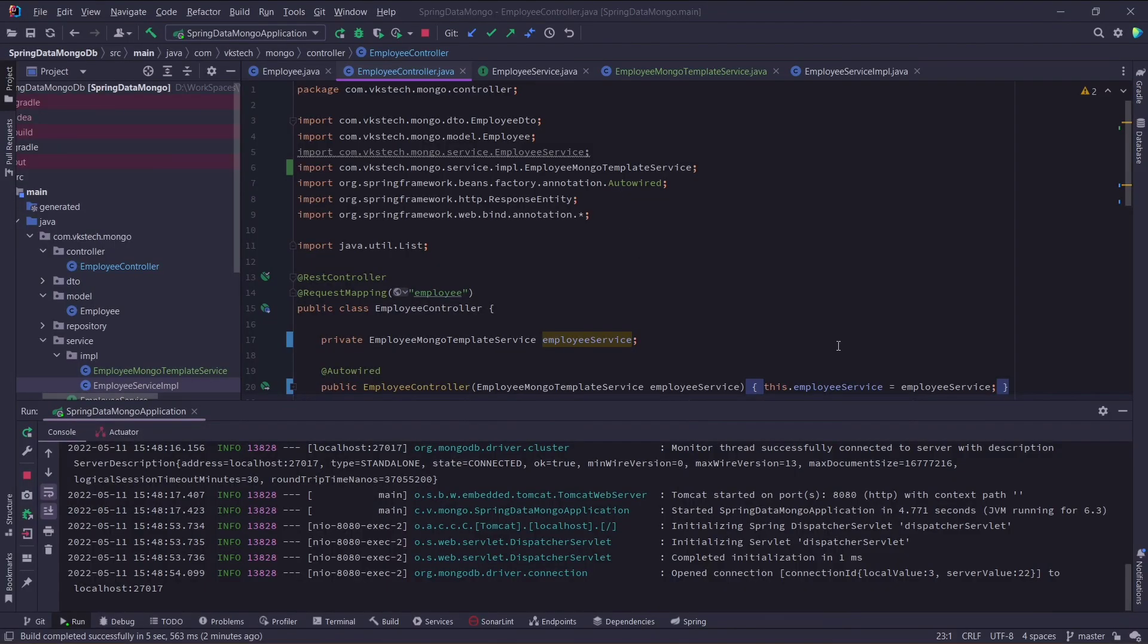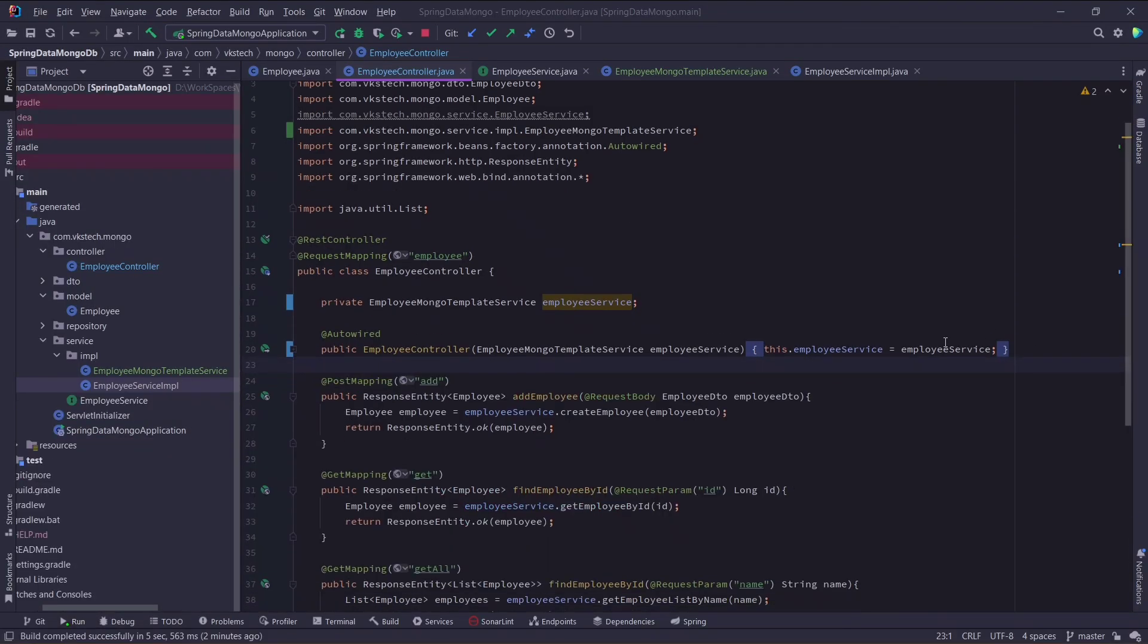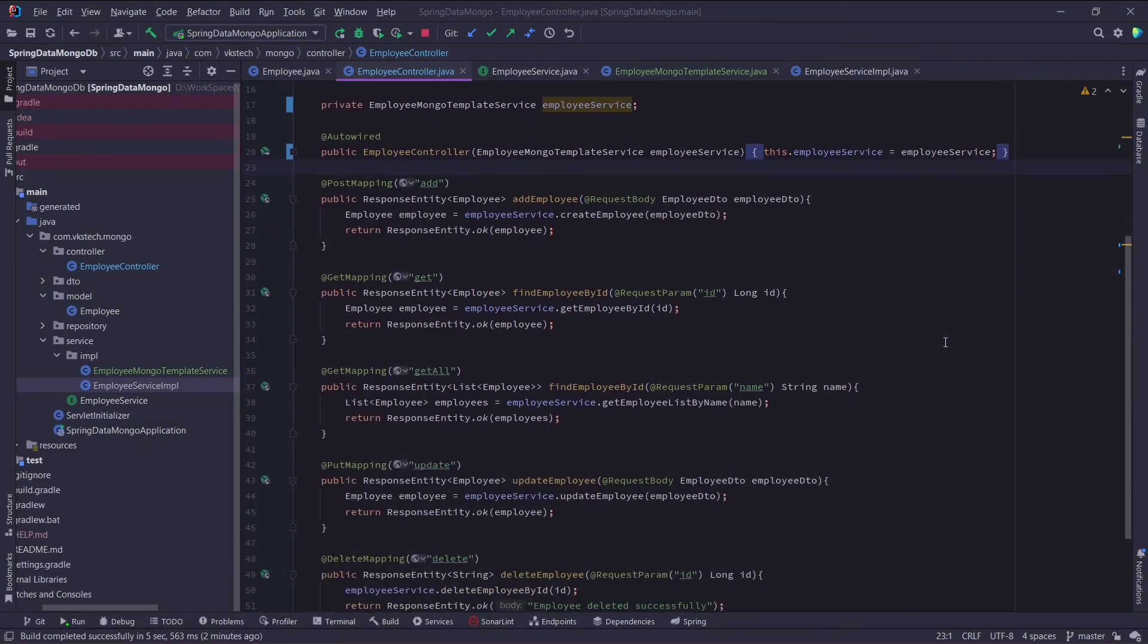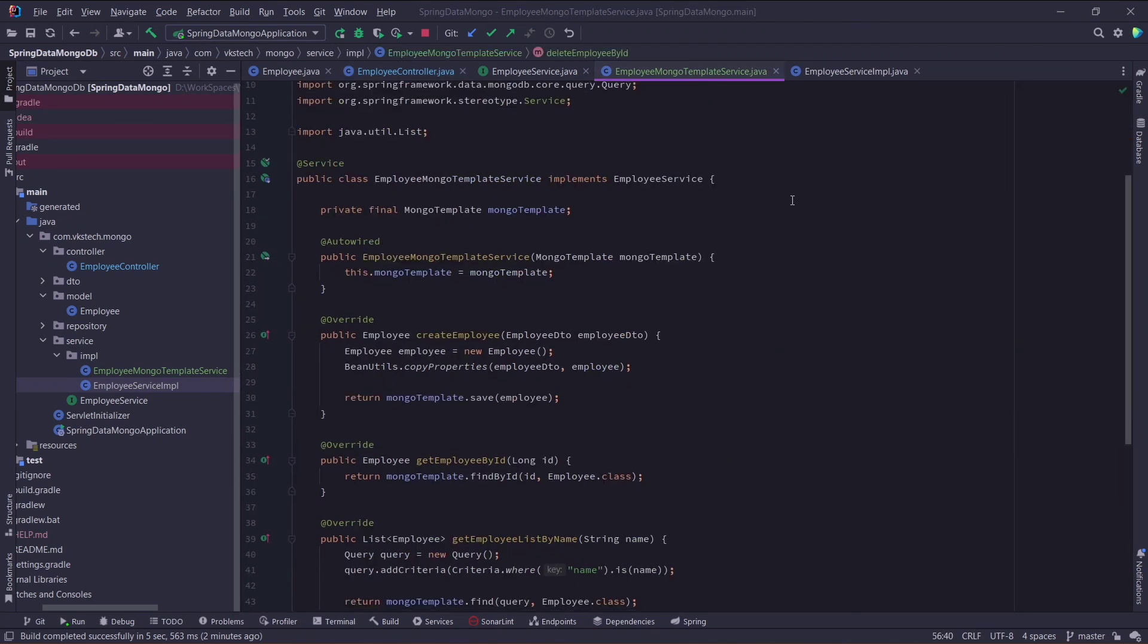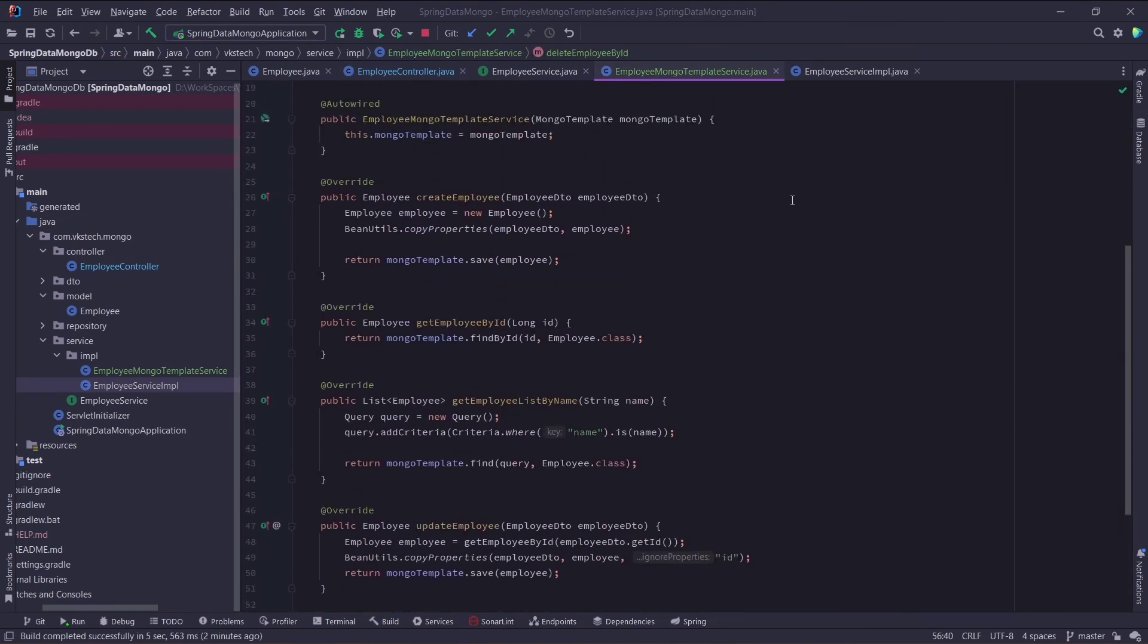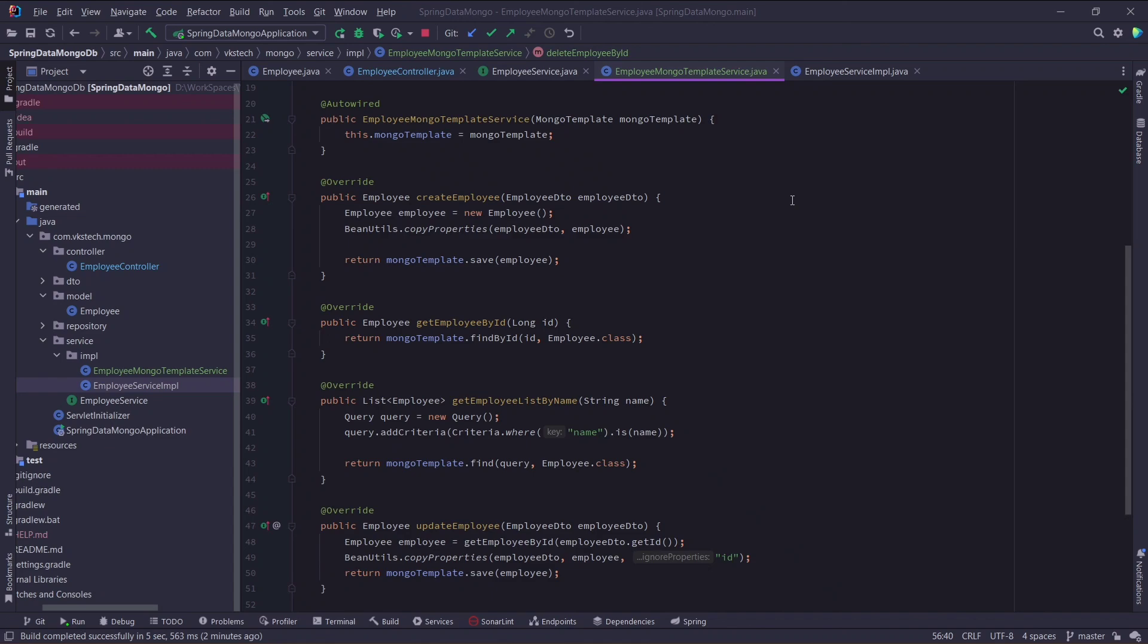So all of our APIs are working perfectly fine. With this our crud examples with mongo template is completed. You can also try to use different operators with mongodb's query and criteria objects, but I will cover them when I'll be starting with operators videos. Till then subscribe to my channel, and comment if you have any doubts. Thank you for watching.